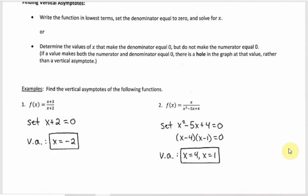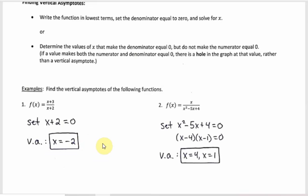For the first example, the function is clearly in lowest terms, so you just find what makes the denominator zero. Setting x plus two equal to zero gives x equals negative two — that's the vertical asymptote. In example two, x squared minus five x plus four in the denominator factors, giving two values: x equals four and x equals one. So you can have multiple vertical asymptotes.